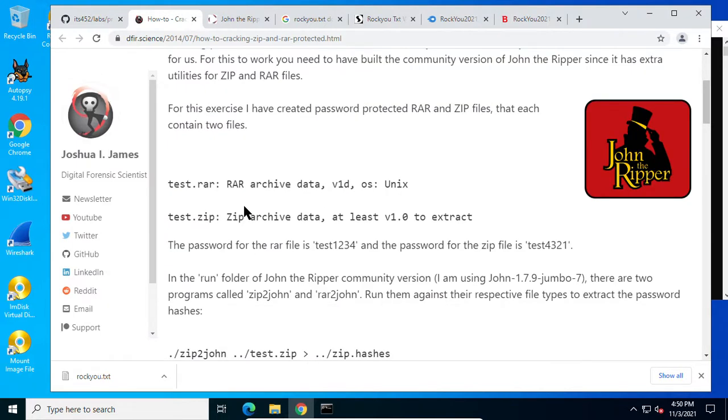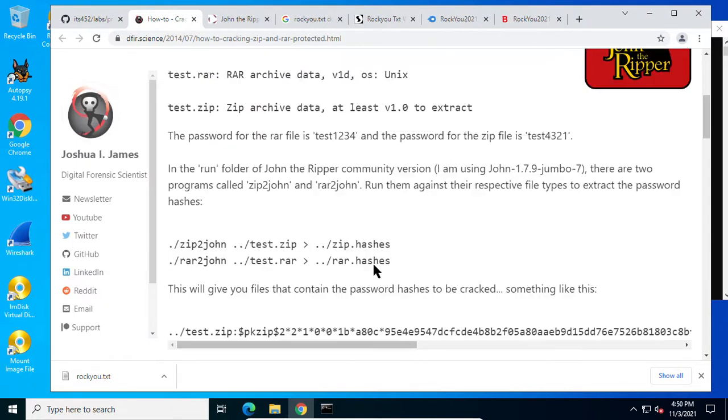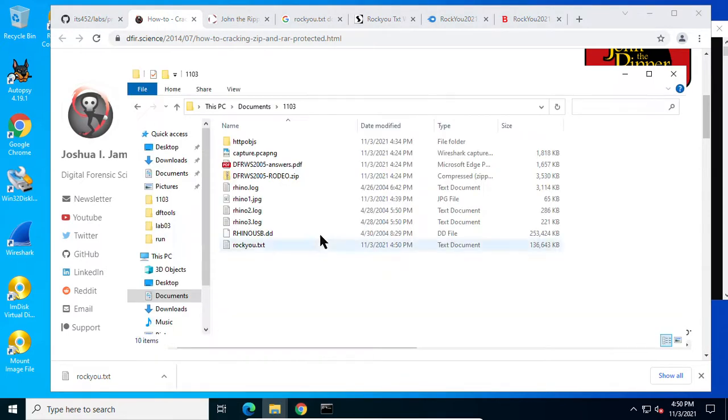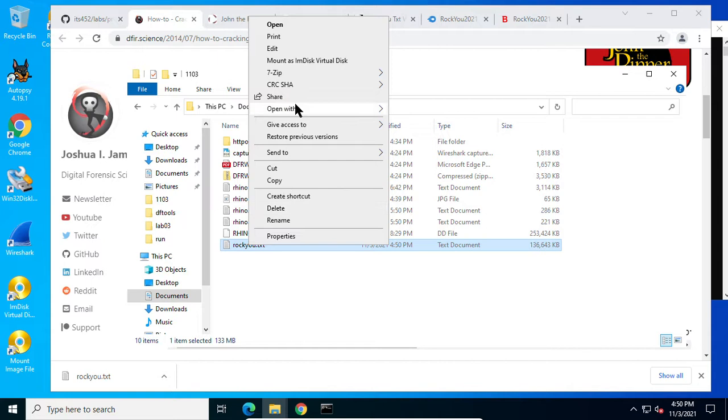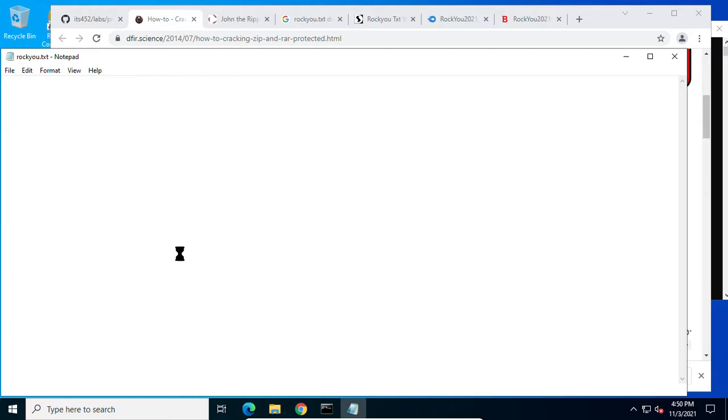A tutorial and follow this way to crack zip or rar password. So here is this rockyou. Let me see how many passwords I have. Even though it's a small one and still quite huge. This is open, it takes lots of time.